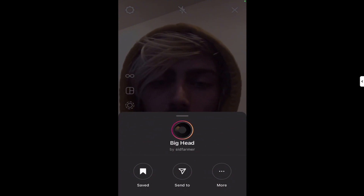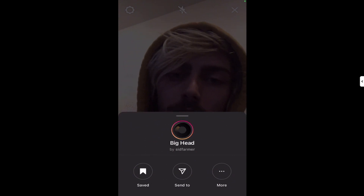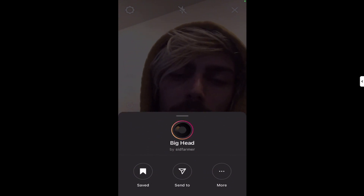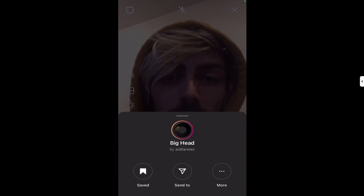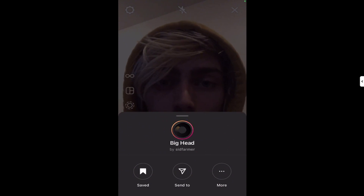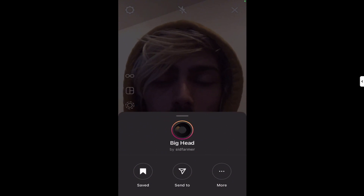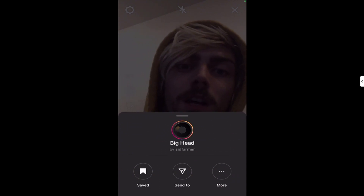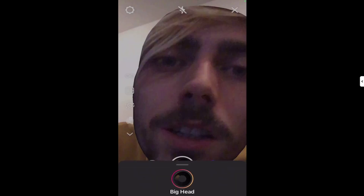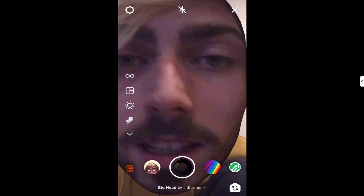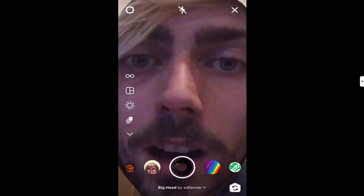That's pretty much it — you can actually check who's using any of your filters at any time. You can scroll through, open up this menu, and just see their stories over the past 24 hours.